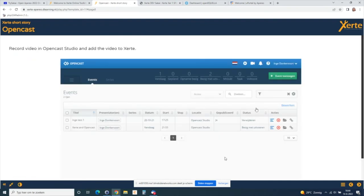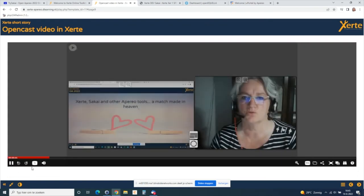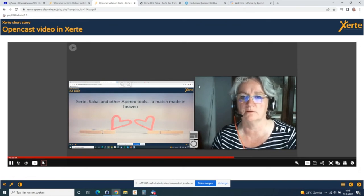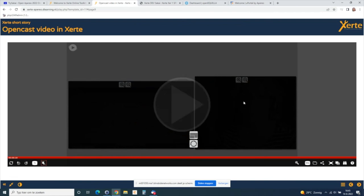Moving on to Opencast — I added some videos in Opencast. This is the Opencast dashboard and you can see my two test videos. On this next page you can see an Opencast video added to Certi. You can play it, and Opencast videos you create work very well inside Certi — Certi acts more as a carrier where you add the videos into it.